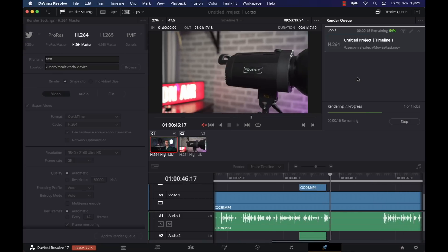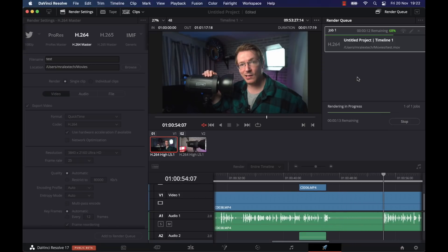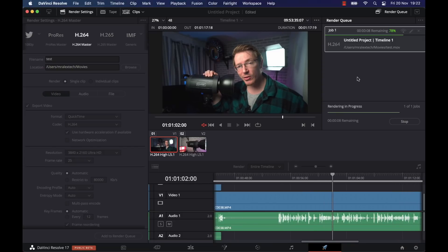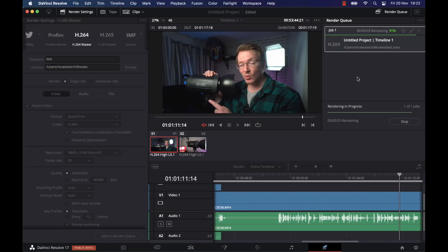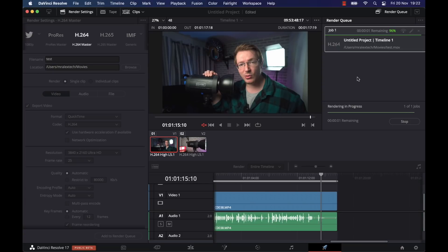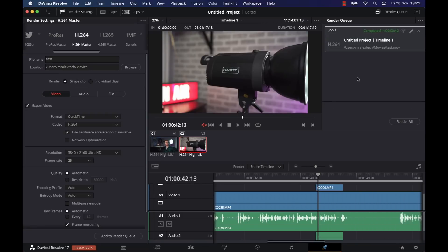Again, on a more powerful machine you'd expect more than that, but for what it is that's not too bad at all. If you're looking for a machine just to cut — so you're not planning on doing any real color grading, Fusion effects, or titles — it is literally flawless. You can just drop 4K footage on there, cut it up, have no issues at all, and render it at about two times real time in 4K.